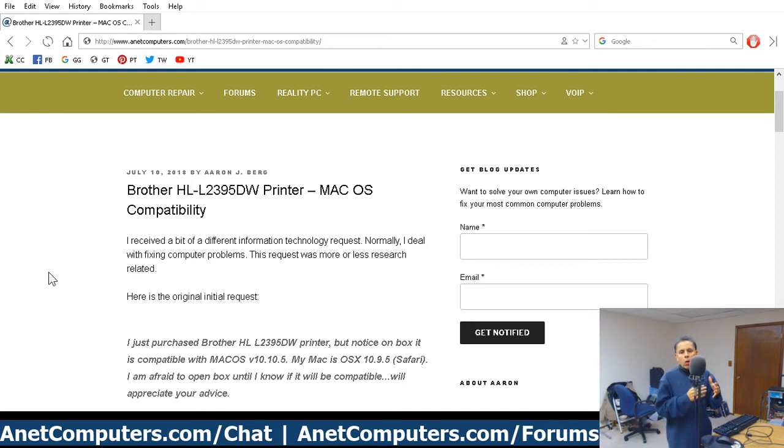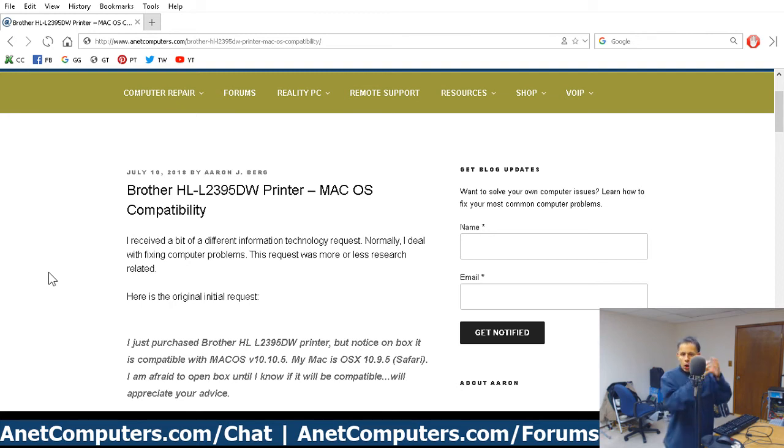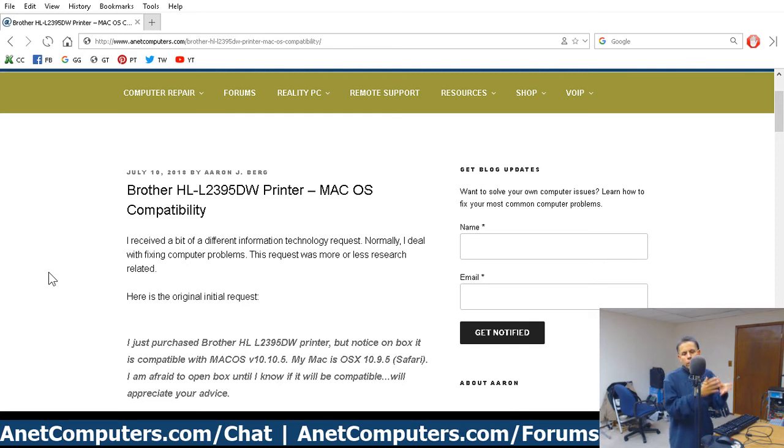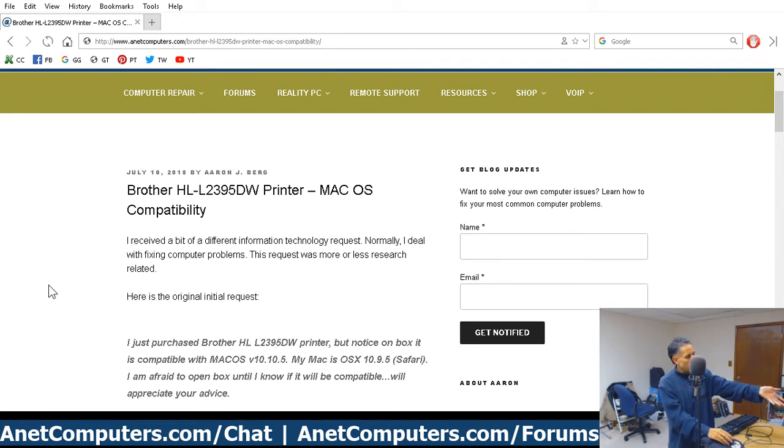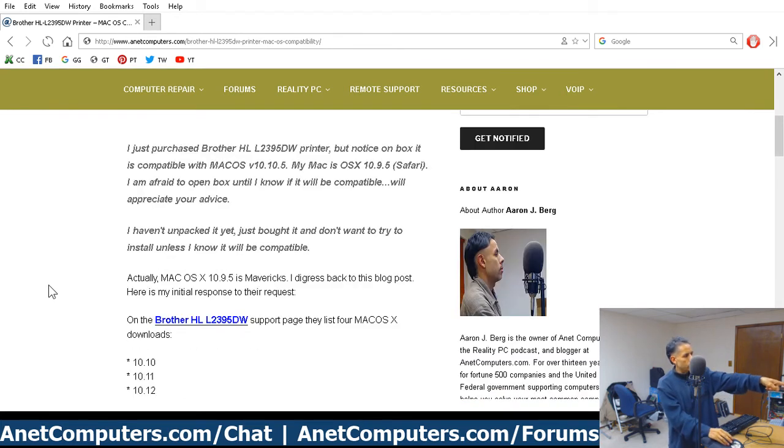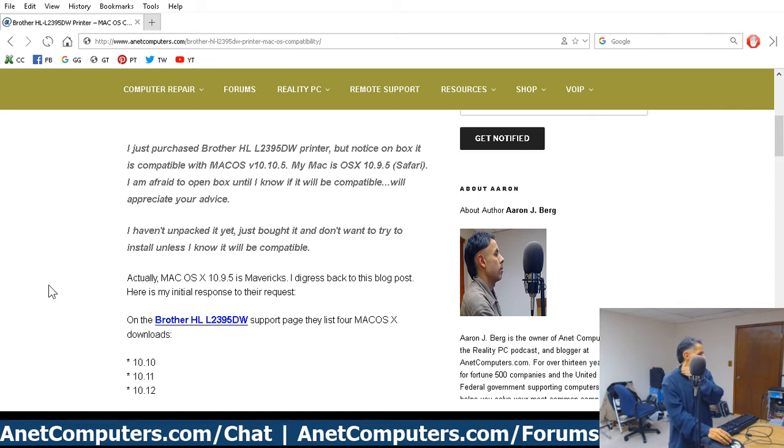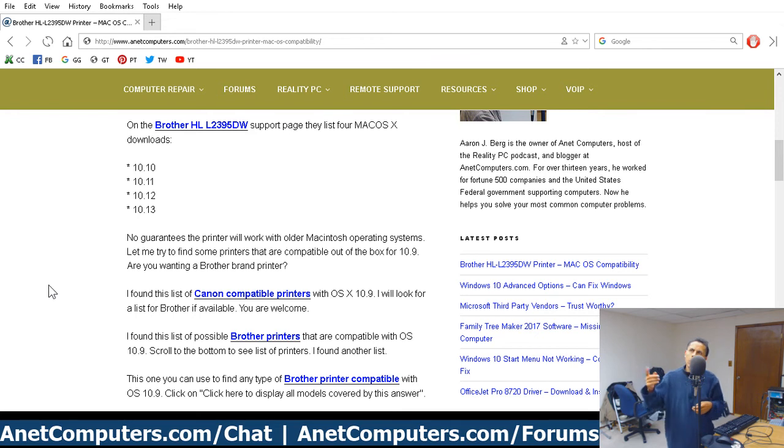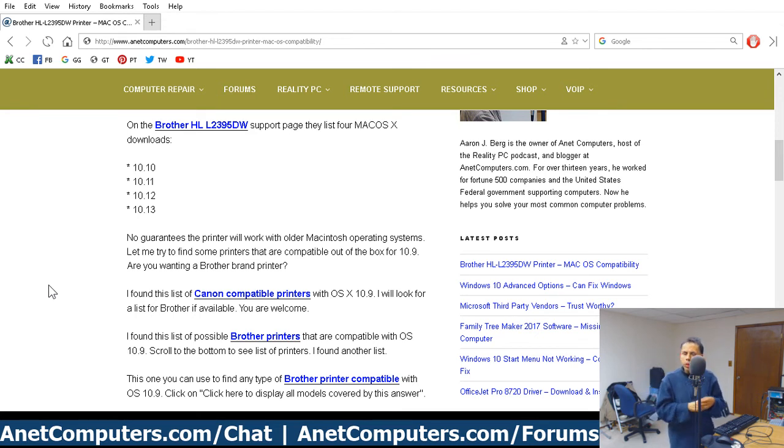When in doubt, or when it comes to computer hardware and software, you must perform your searching. You must perform your due diligence. Otherwise you could run. Because, and then, this Brother printer was only compatible with 10.10, 10.11, 12, 13. So that's what El Capitan, Sierra, High Sierra, blah blah blah.